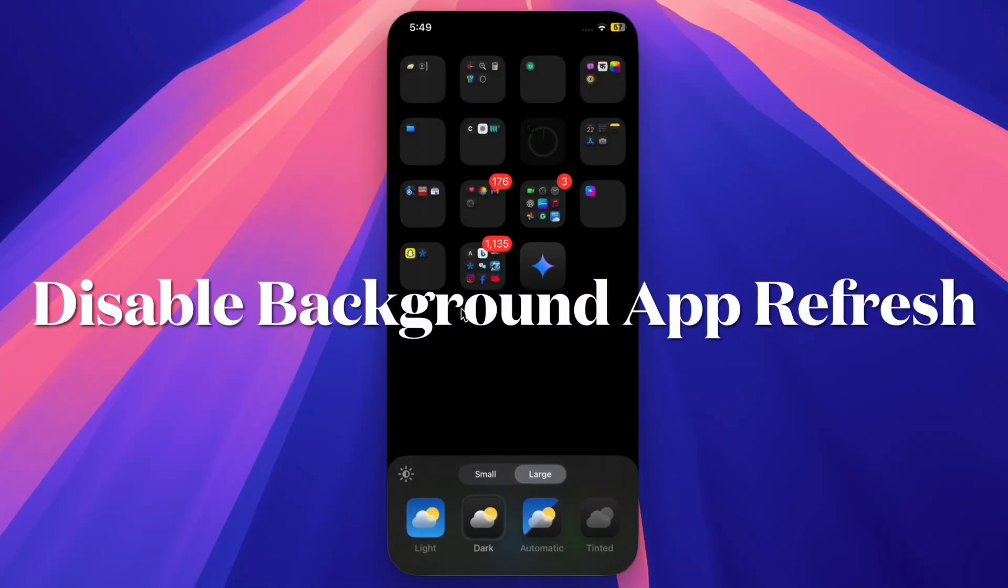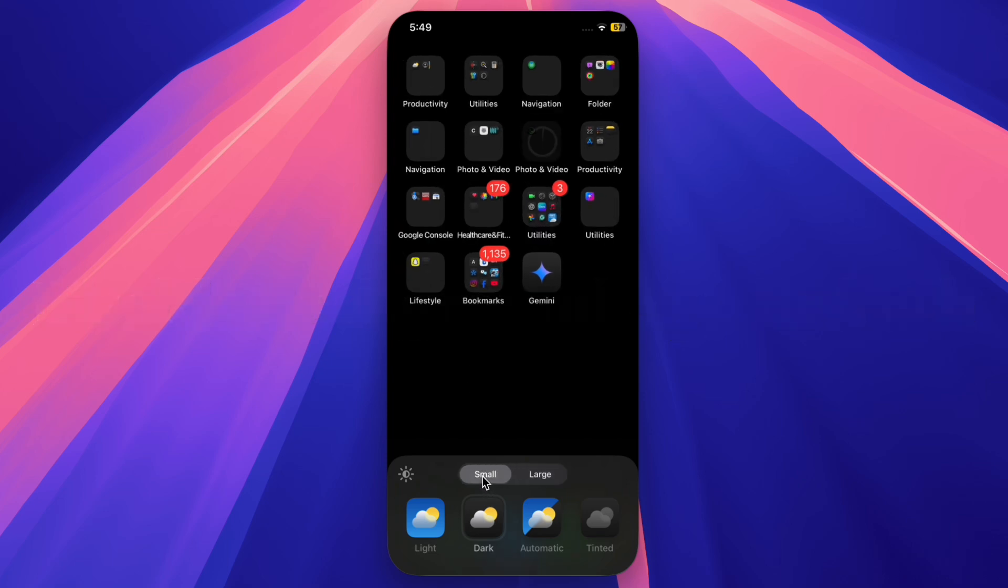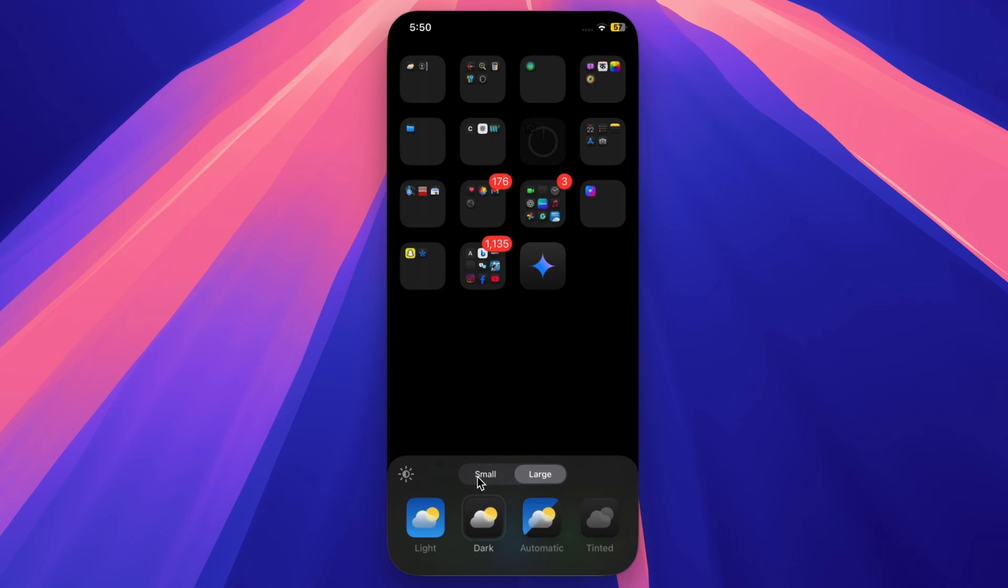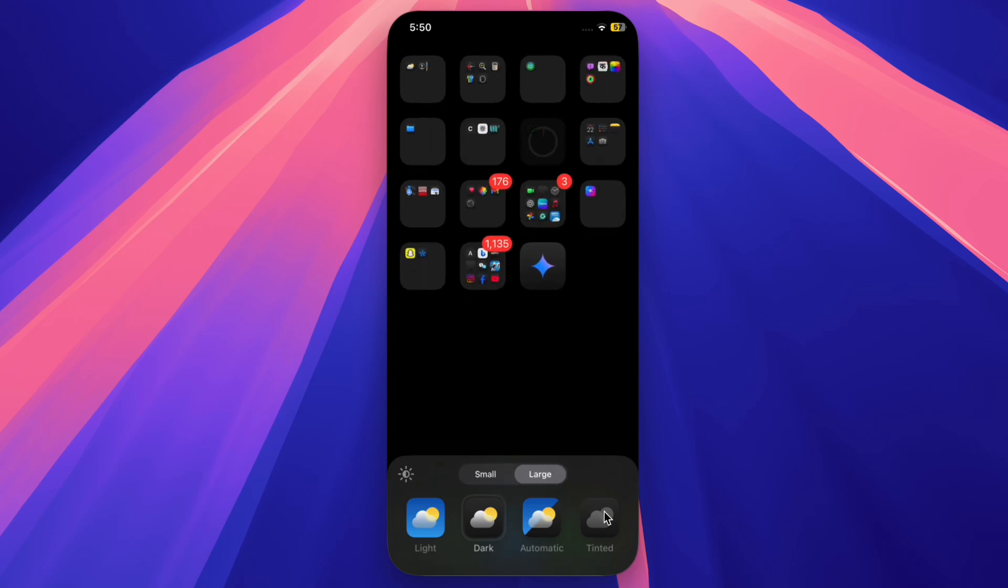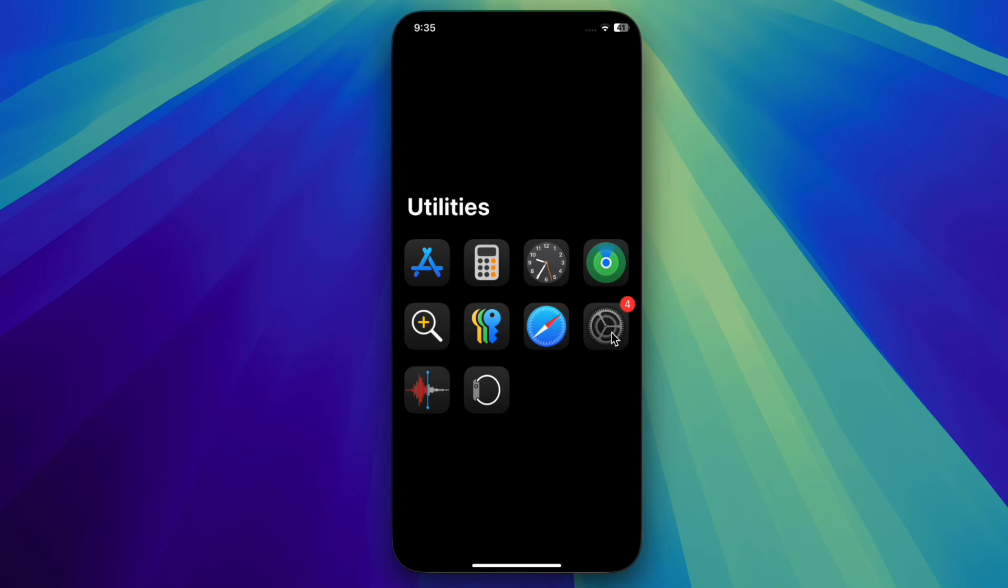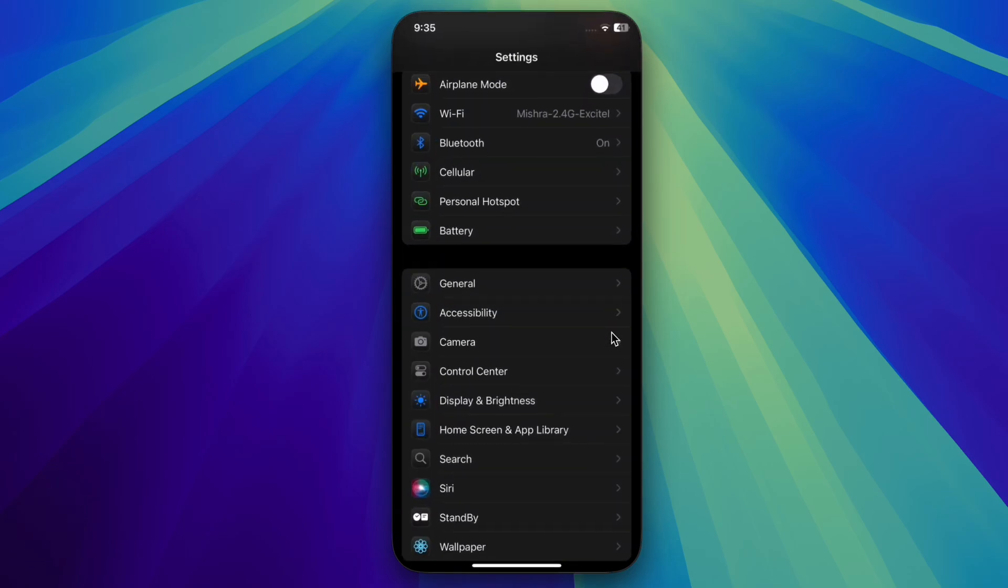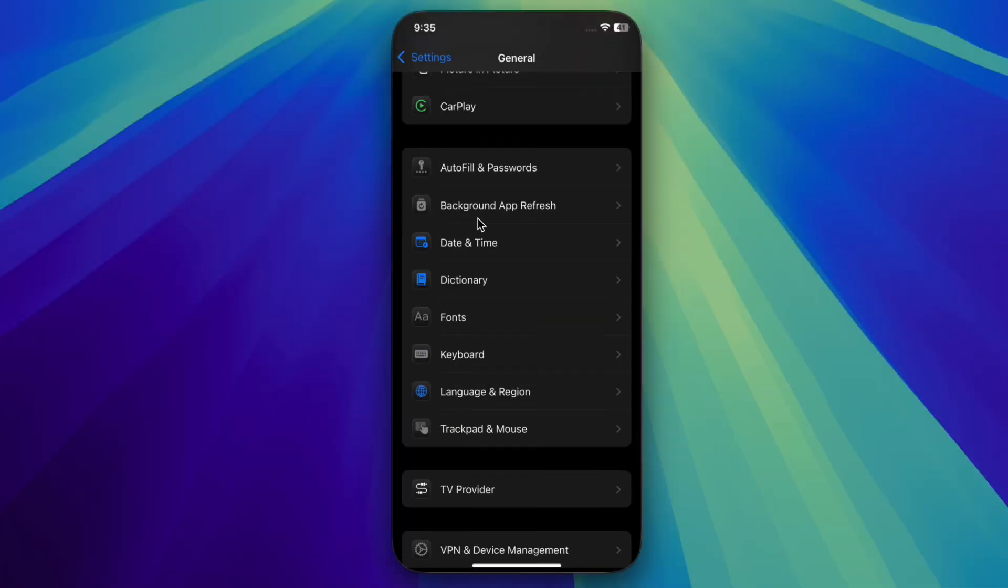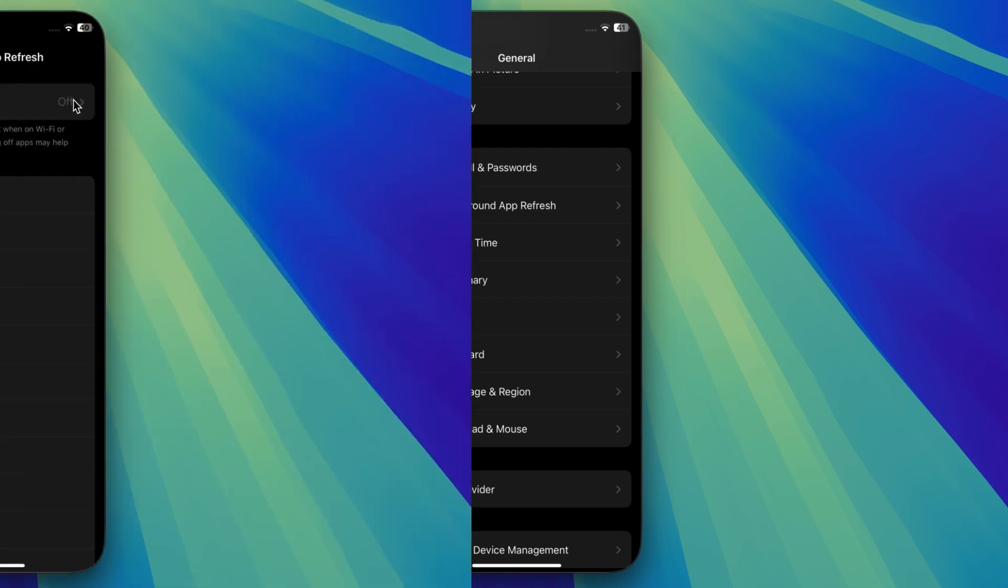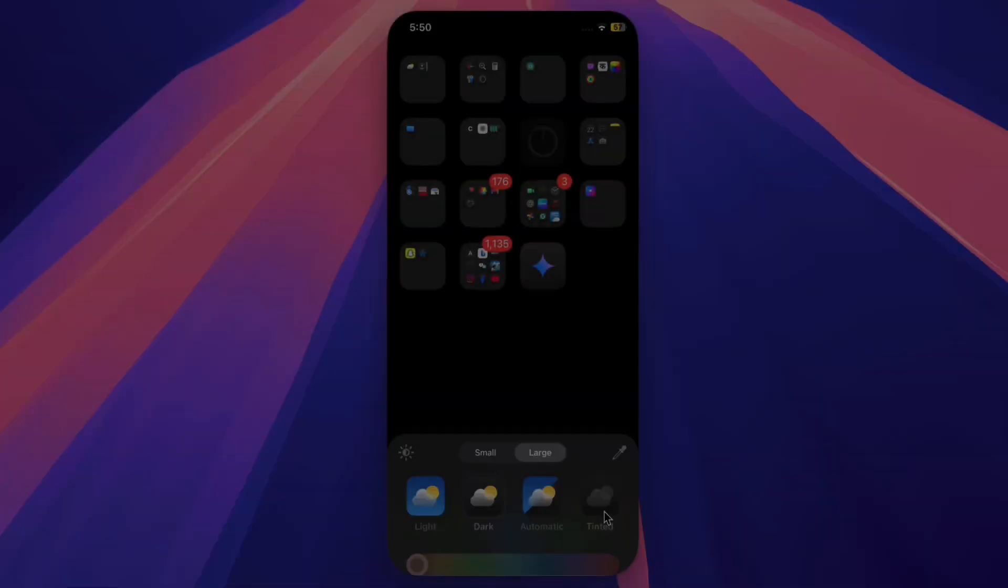First and foremost, I will recommend you to disable the background app refresh on your iPhone. Note that background app refresh keeps apps running in the background, thereby consuming a lot of battery unnecessarily. To do so, launch the Settings app on your iPhone, select General, then choose Background App Refresh and head over to the Background App Refresh menu and choose Off option to completely disable it.